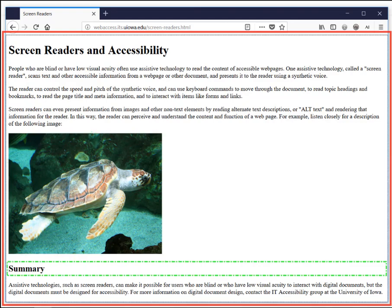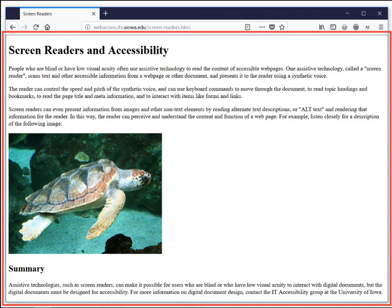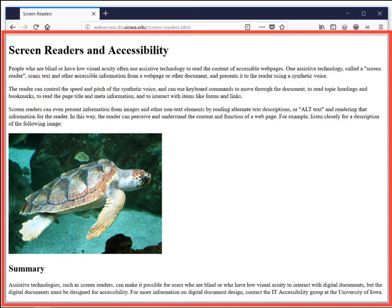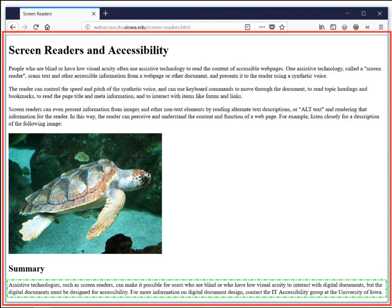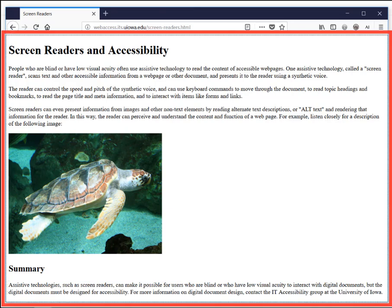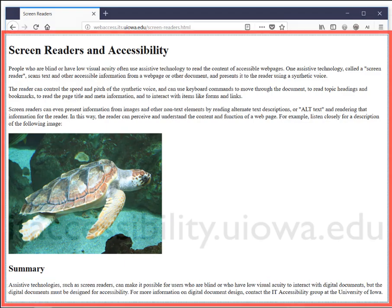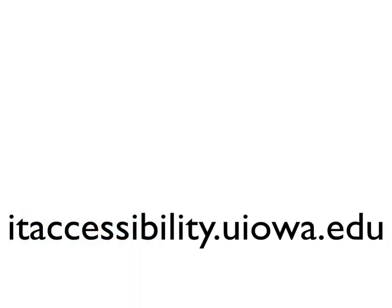Heading level 2: Summary. Assistive technologies, such as screen readers, can make it possible for users who are blind or who have low visual acuity to interact with digital documents. But the digital documents must be designed for accessibility. For more information on digital document design, contact the IT Accessibility Group at the University of Iowa.